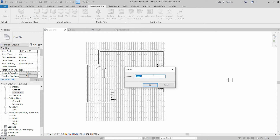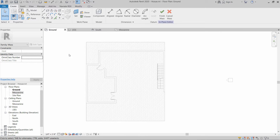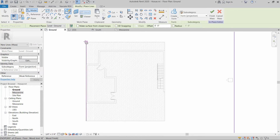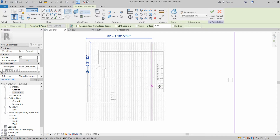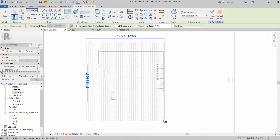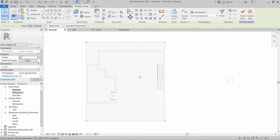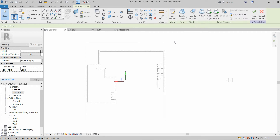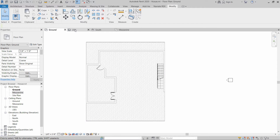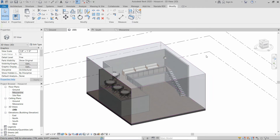We are going to write a name for it — let's say 'Combo' — then click OK. After that, we are going to use the rectangle tool and draw a rectangle from one corner to the other corner of the floor. After that, we are going to select this mass and create a solid form.